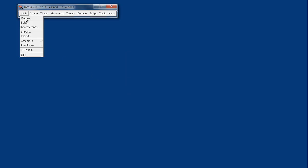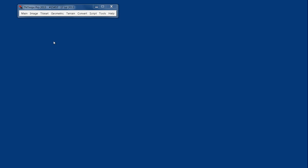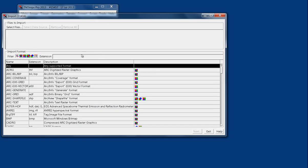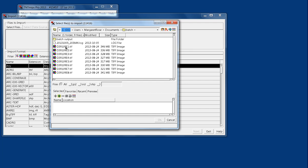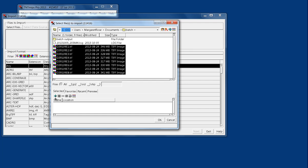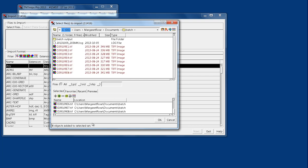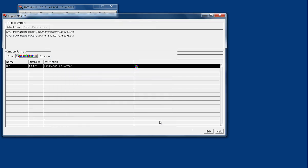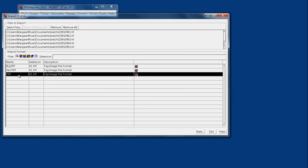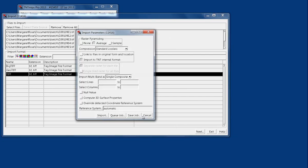For this example, we will do a batch import, but almost all of the tools in the TNT MIPS Toolkit have batch functionality. Go to Select Files and use the Shift key to add all of your files. Eight objects were added to Selected Set, so we are batch importing TIFF files to RVCs. We say OK. It auto-identifies that it's a TIFF, and we say Next.